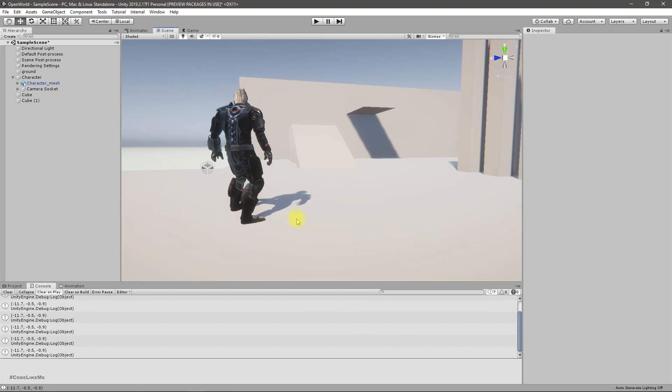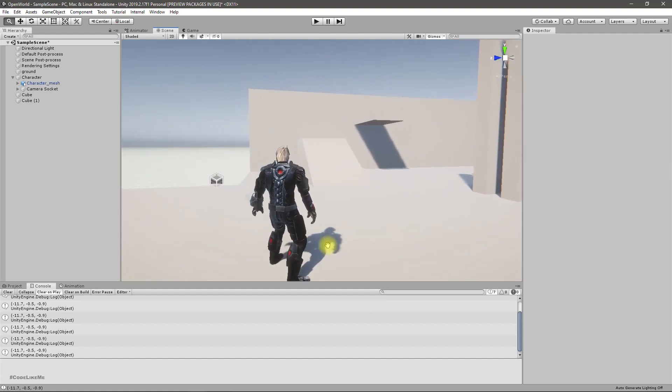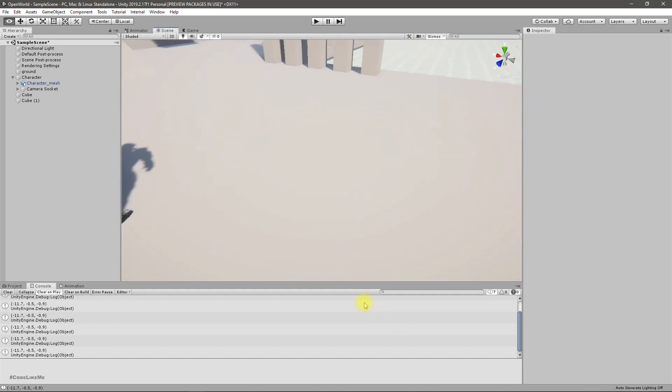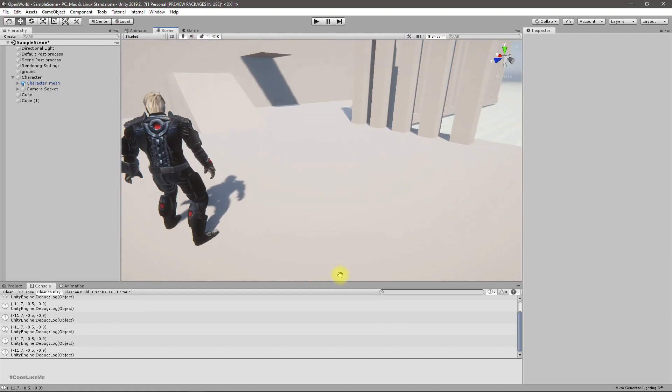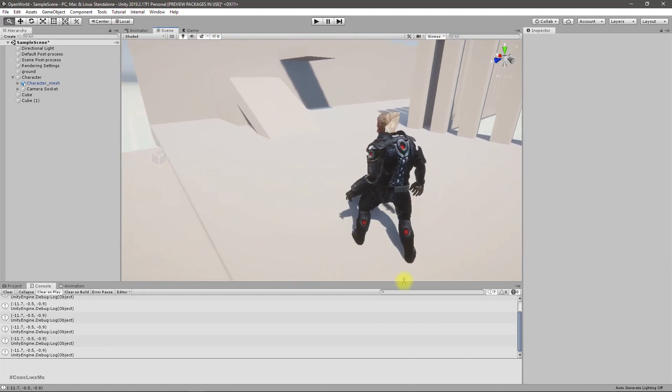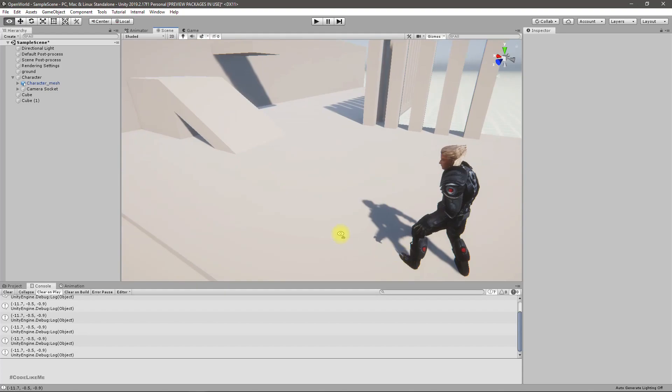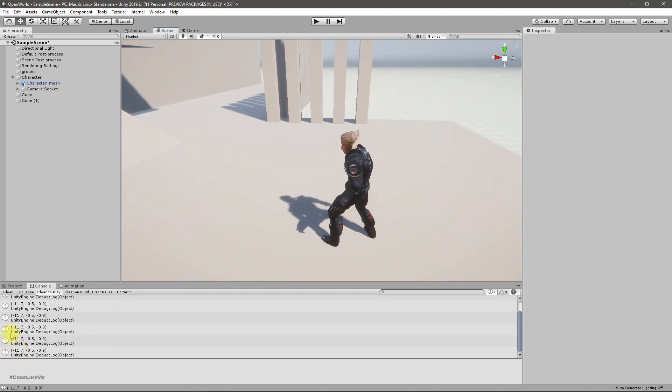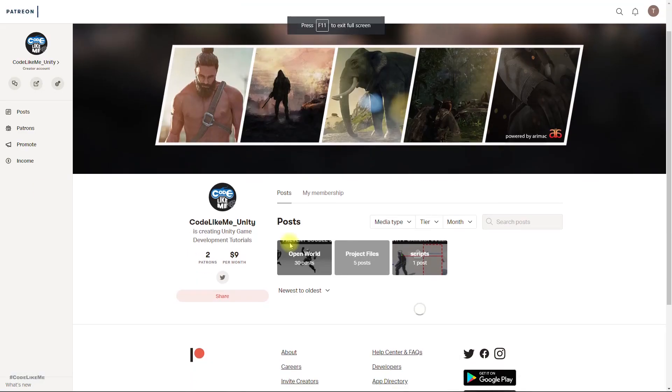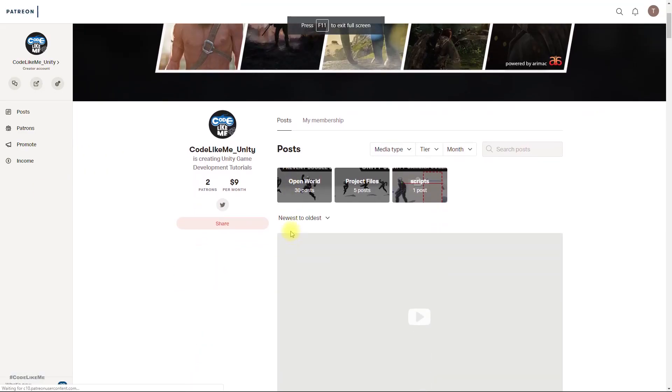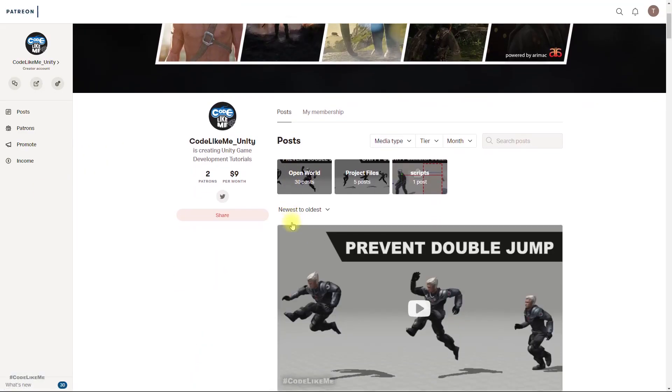Yeah, maybe the problem is in the animation itself. It doesn't really show the impact. So if that's the case, I can't fix it because I can't do animations.